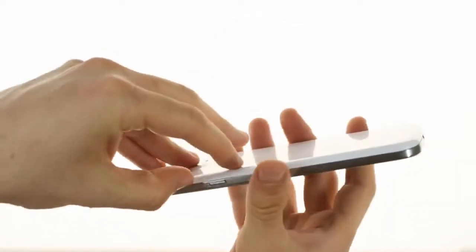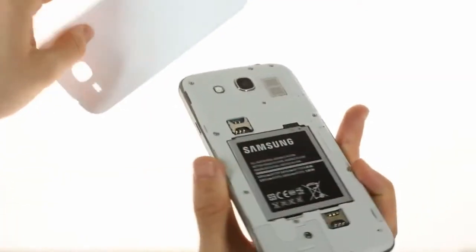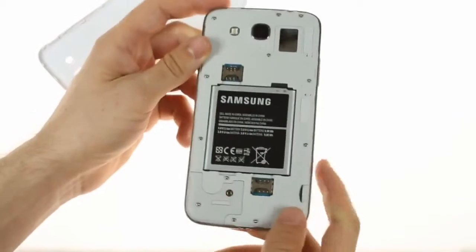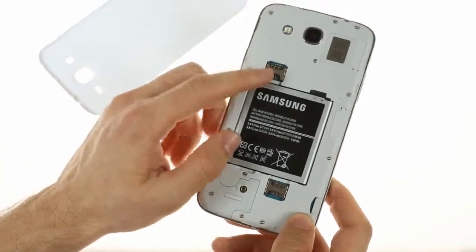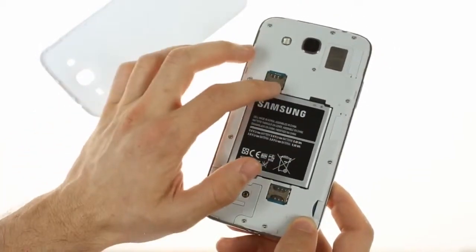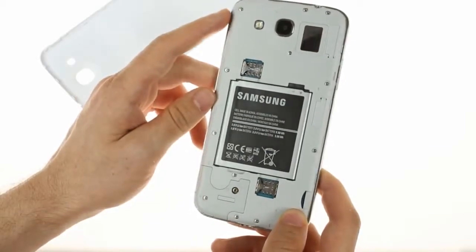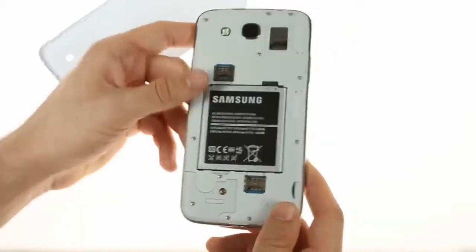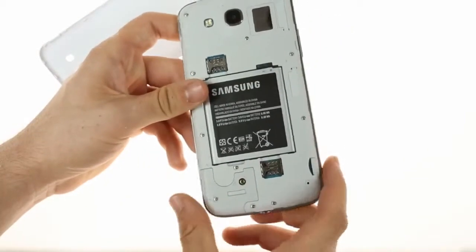When you open up the back panel, which is done via this tab on the side, you'll find the two SIM card slots, which are both blocked by the battery, which means they are not hot-swappable, as well as the micro SD card slot.